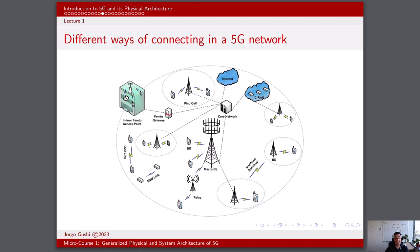In a 5G network, the mobile terminal, such as a smartphone or an Internet of Things device, plays an active role in analyzing and deciding which type of cell to connect to. This decision is crucial for optimizing the user experience and network efficiency. The mobile terminal must consider factors like signal strength, data requirements, and latency sensitivity when choosing between macro cells, pico cells, and femto cells. For instance, if a device is in close proximity to a femto cell, it may choose to connect to it for faster speed and lower latency. This intelligent decision-making process ensures that devices are connected to the most suitable cell type, enhancing overall network performance and ensuring a seamless user experience.